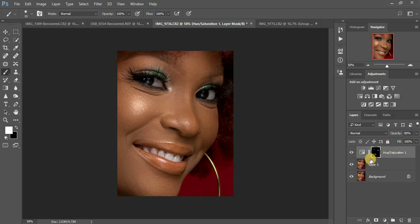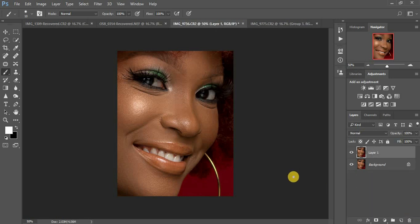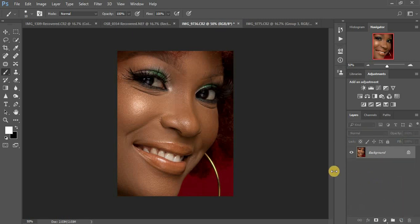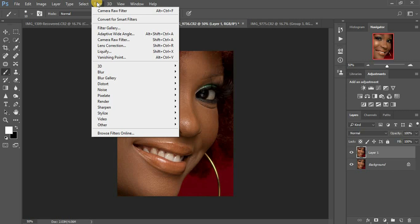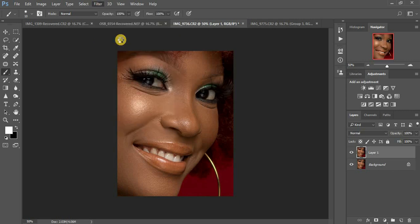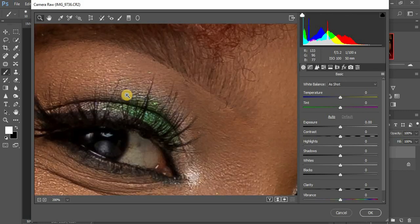That was the Hue/Saturation method in Photoshop for those who don't have Camera Raw. Now the second method is the Camera Raw method. I'm going to delete that layer. As usual, start by duplicating the background layer with Ctrl+J, then go to Filter and click on Camera Raw Filter. When it loads, make sure you click on the eye area.